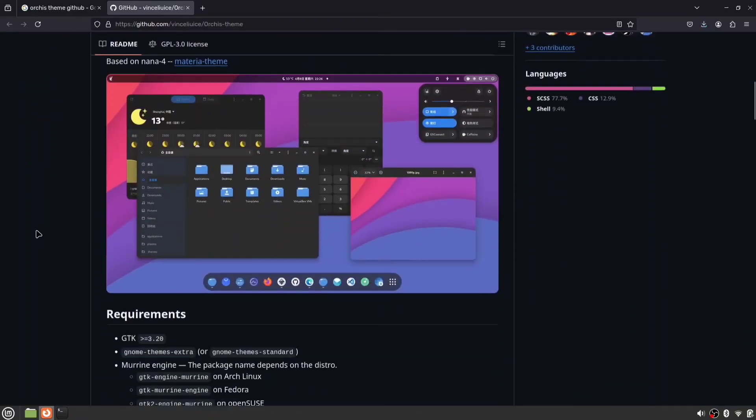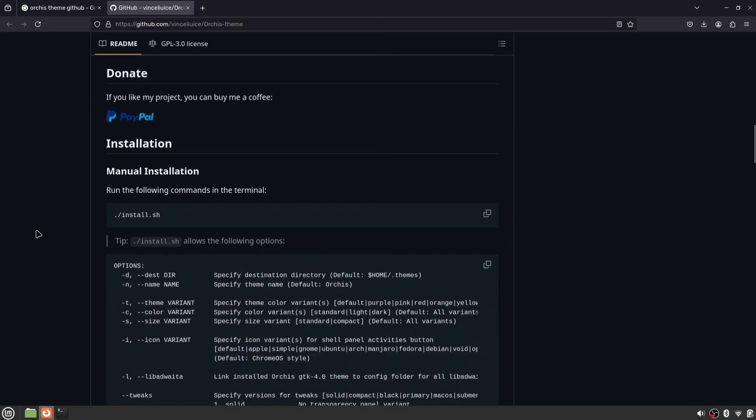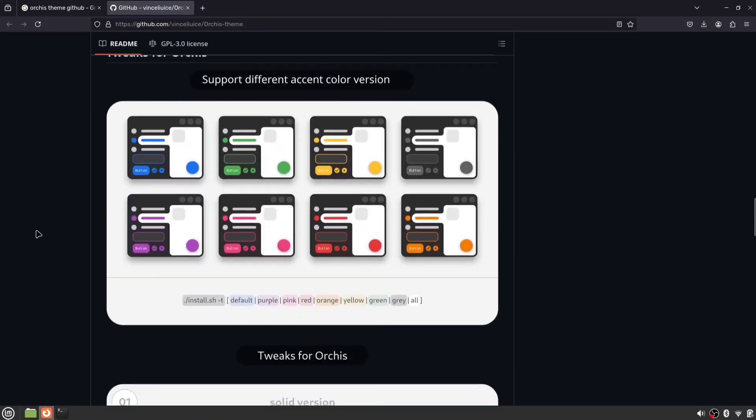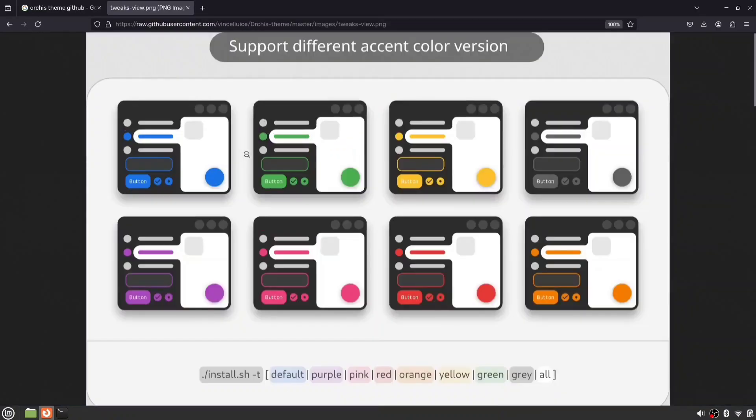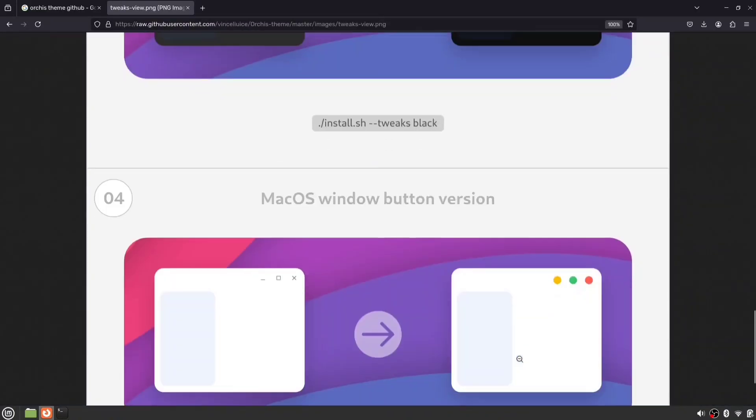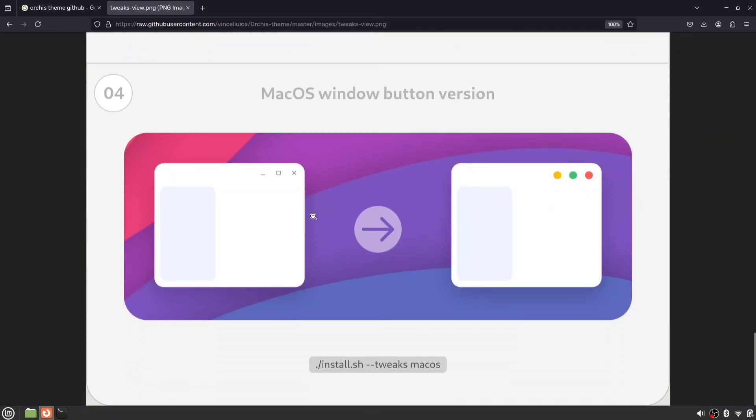On the GitHub page, you'll find all the installation instructions. This theme offers various color options, lets you make it even darker, and gives you the choice of Windows or macOS style buttons and more.